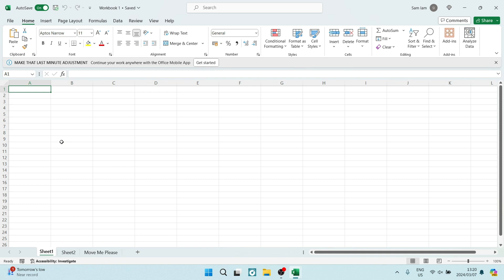Ladies and gentlemen, welcome to the channel. If you're looking for amazing Excel tips and tricks, you're in the right place. I'm going to show you how to move an Excel worksheet to another workbook. So let's get in.